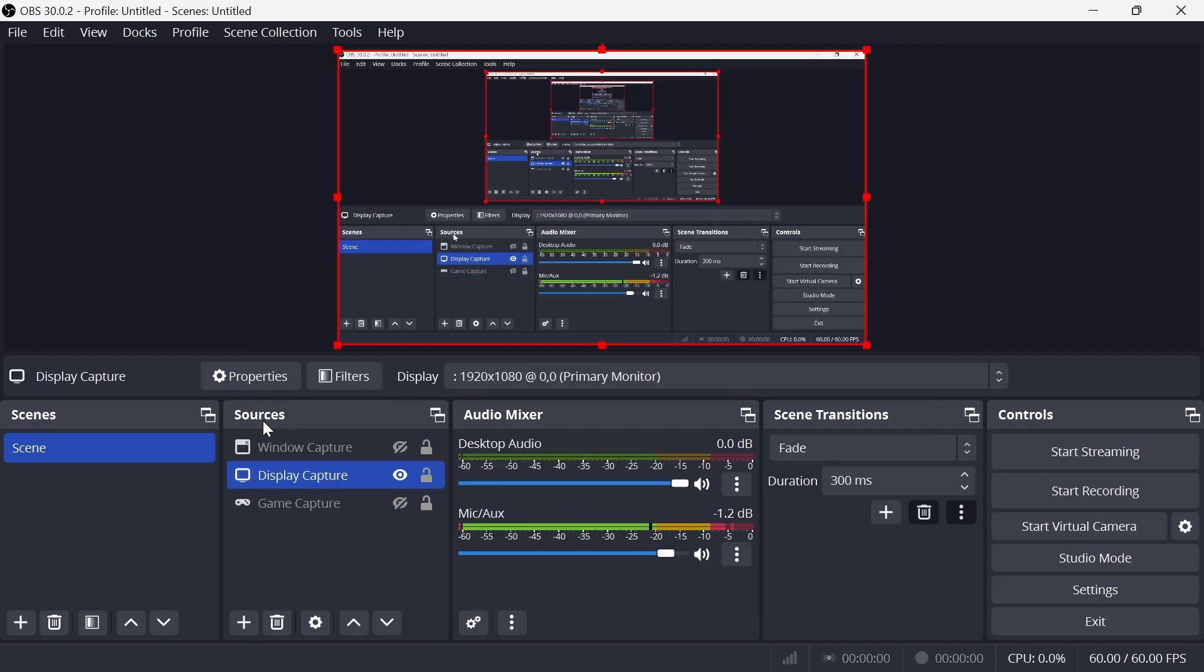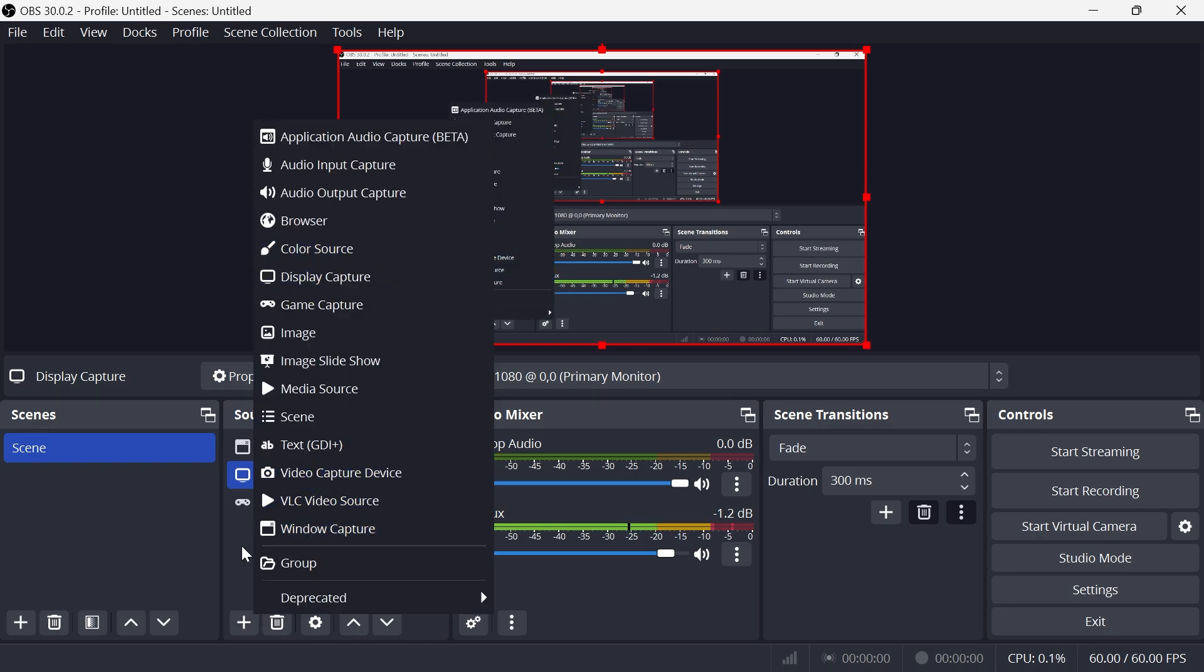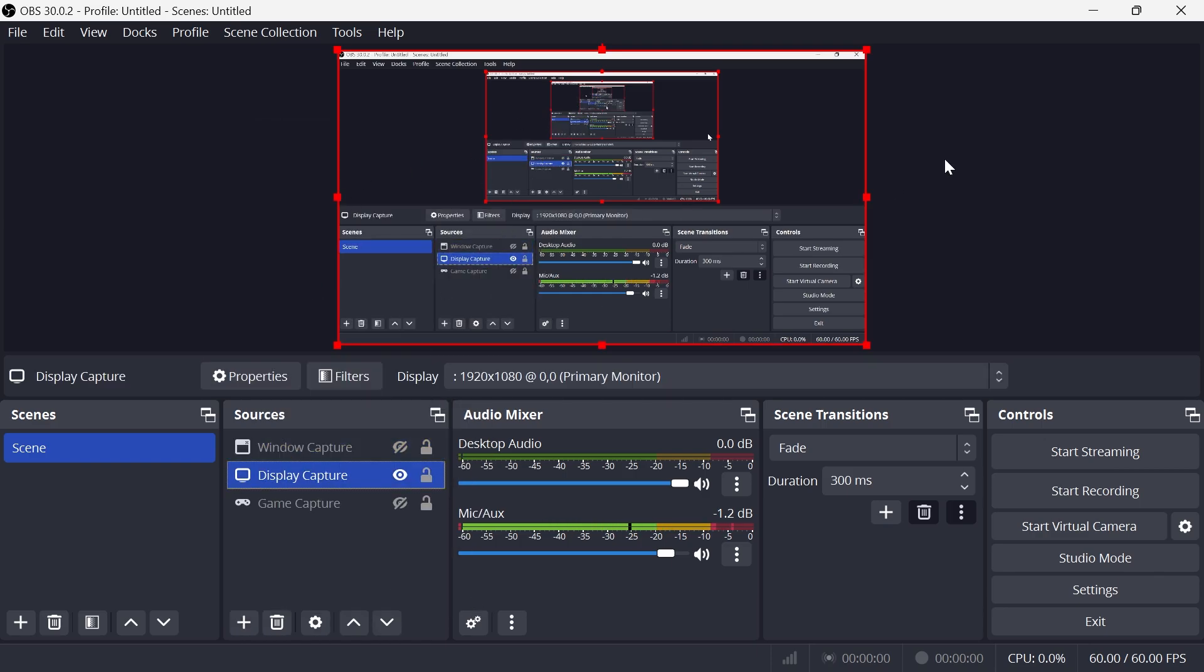So all you simply need to do is make sure you have a source enabled here. It doesn't matter which one, and that's going to solve any no source issues you might be getting in OBS Studio. That's really it. If you found this video helpful, let me know in the comments and I'll see you in the next one.